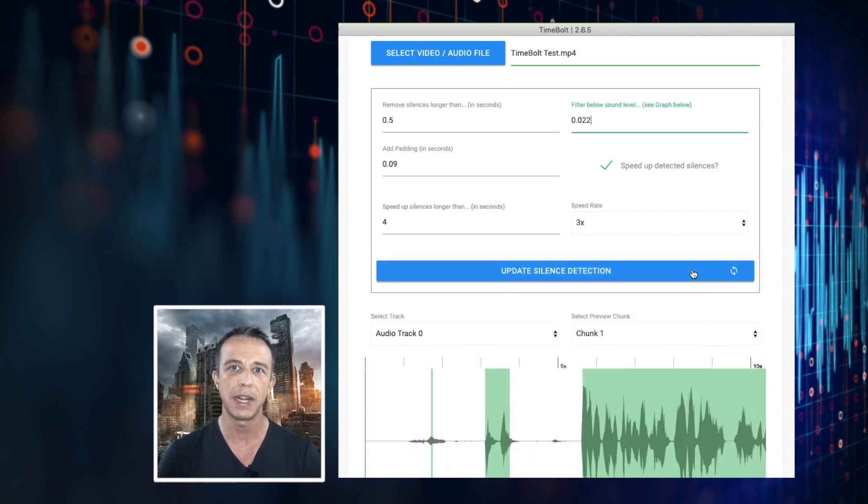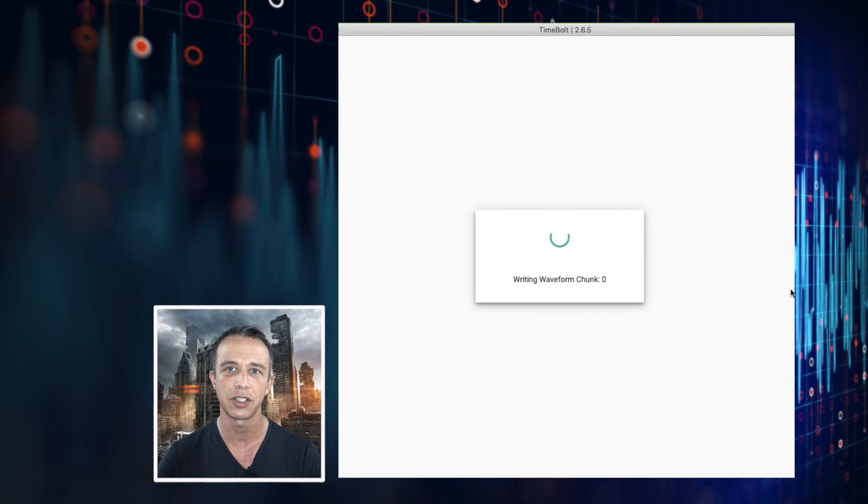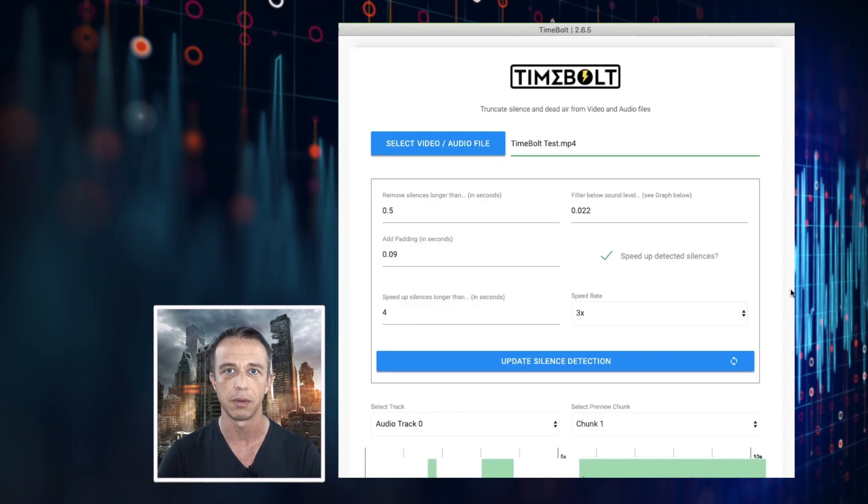Any changes you make to the defaults, make sure to click update silence detection to save before filtering the video.